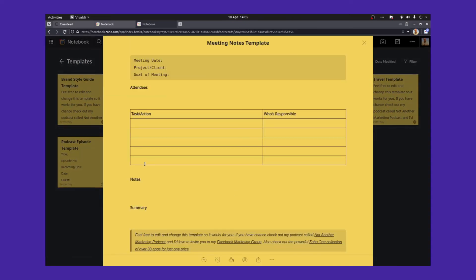A meeting note template. Yeah, we use these quite a lot, every meeting. So you've got the meeting date, the project or the client that you're working with, the goal of the meeting, everybody who's attending. And then you can write some tasks and some actions and who's responsible for different things. Make a few notes, leave a summary.